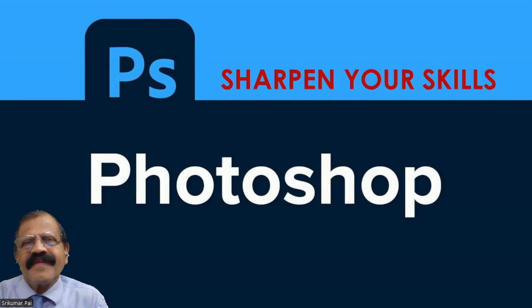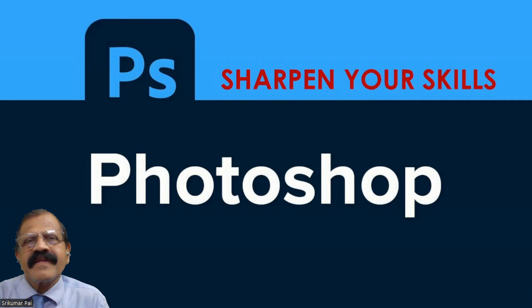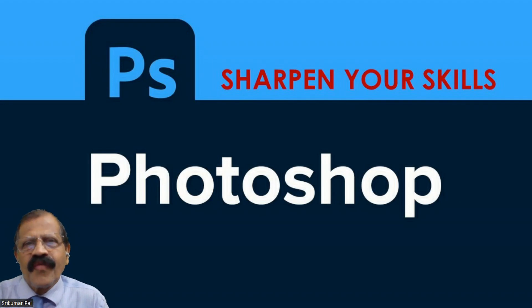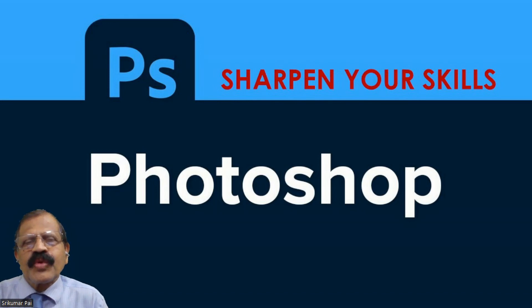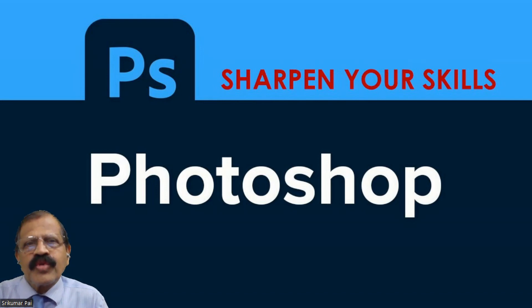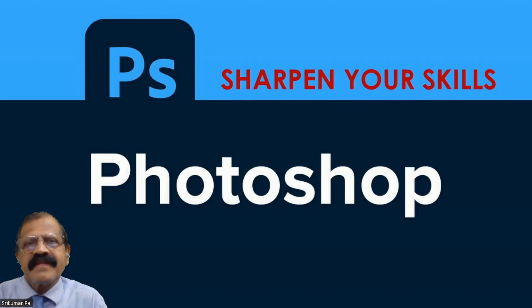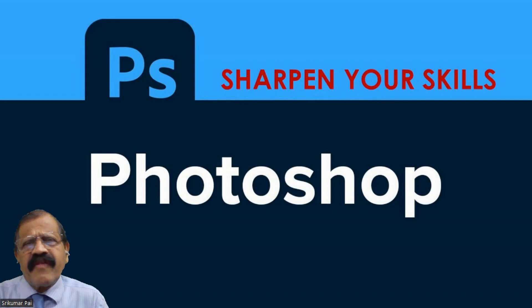Today, we are going to start with one of the most popular and very useful software called Photoshop. This Photoshop can be used to edit any picture. It can be used to create flyers, banners. There are many uses for this software. It's a very powerful software.